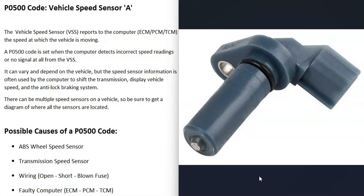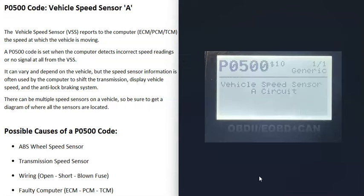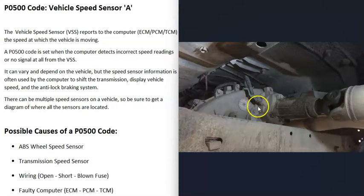But when you get this P0500 code, the computer is seeing some kind of problem with that sensor, and so it's going to have to be diagnosed to know why. And so what would be some possible causes of a P0500 code?